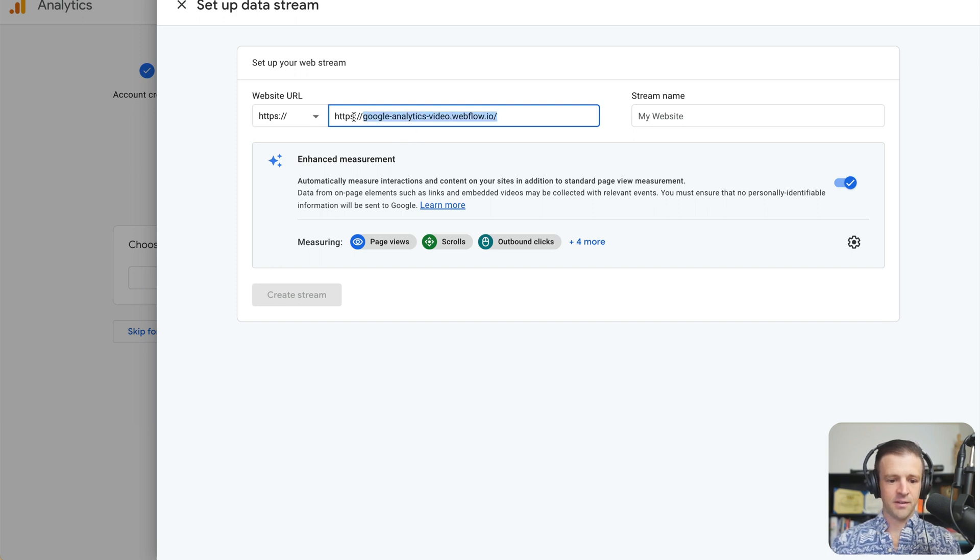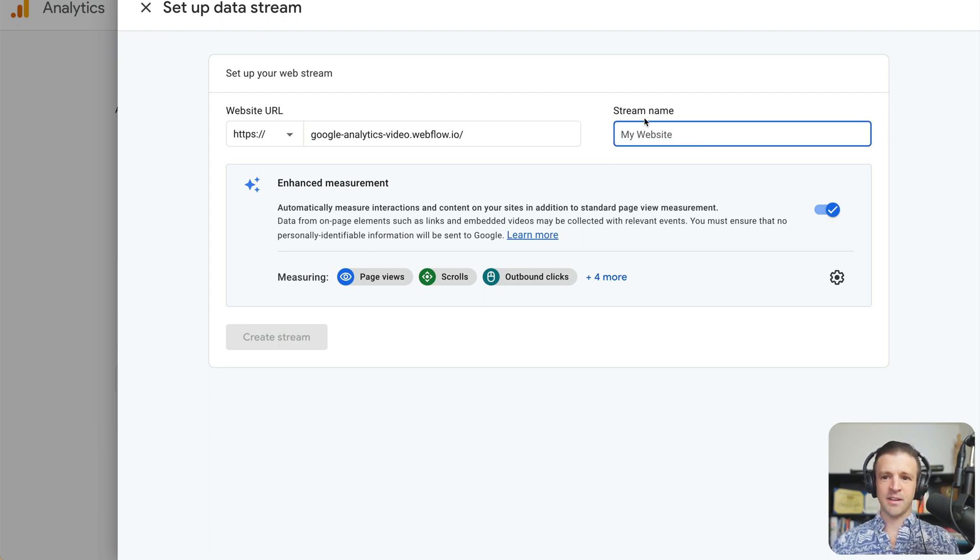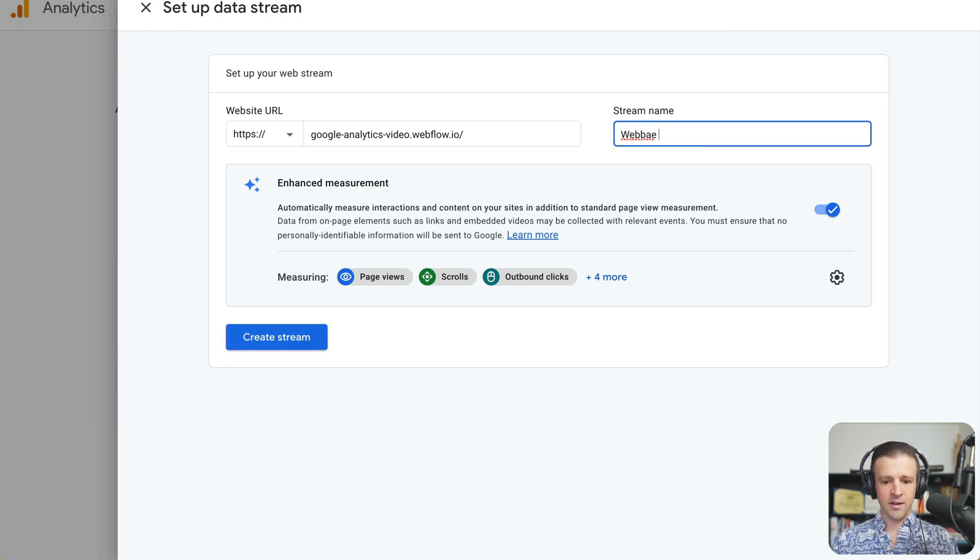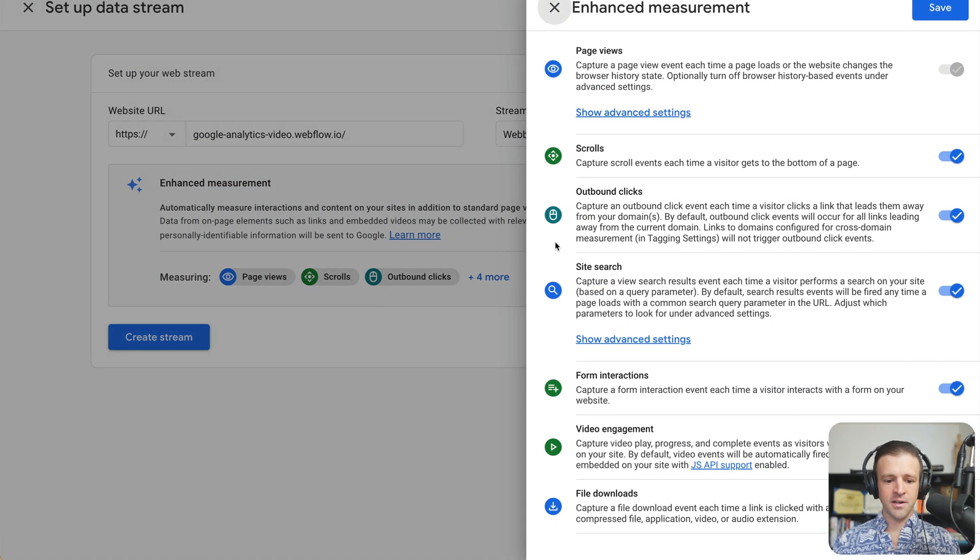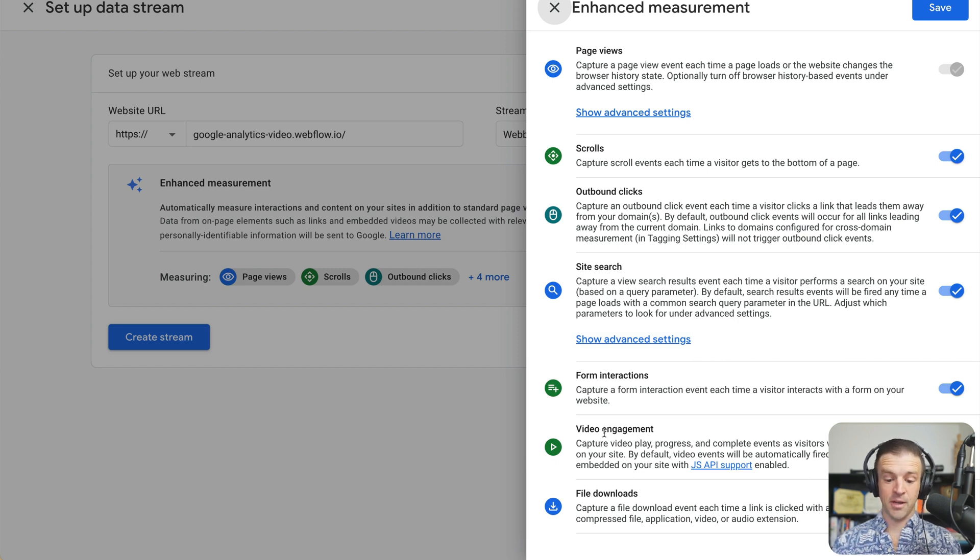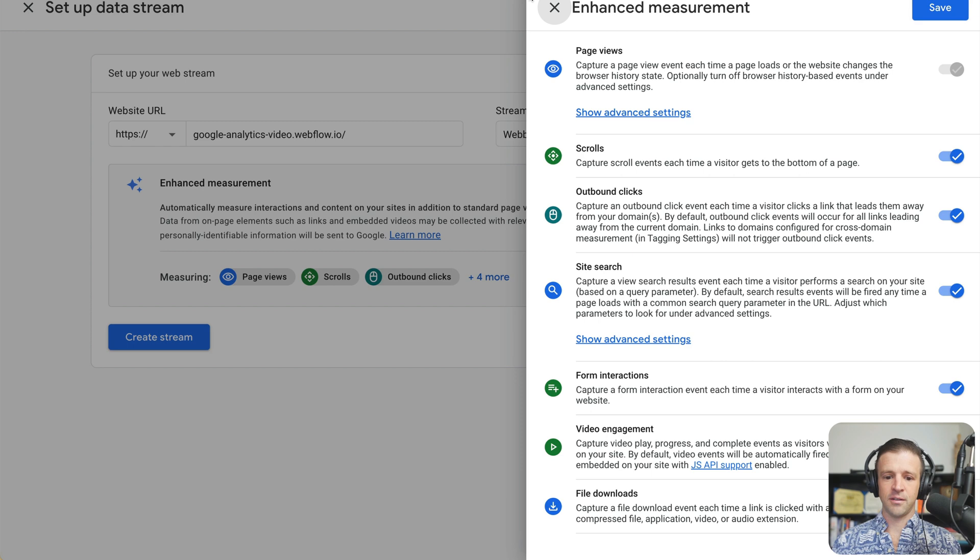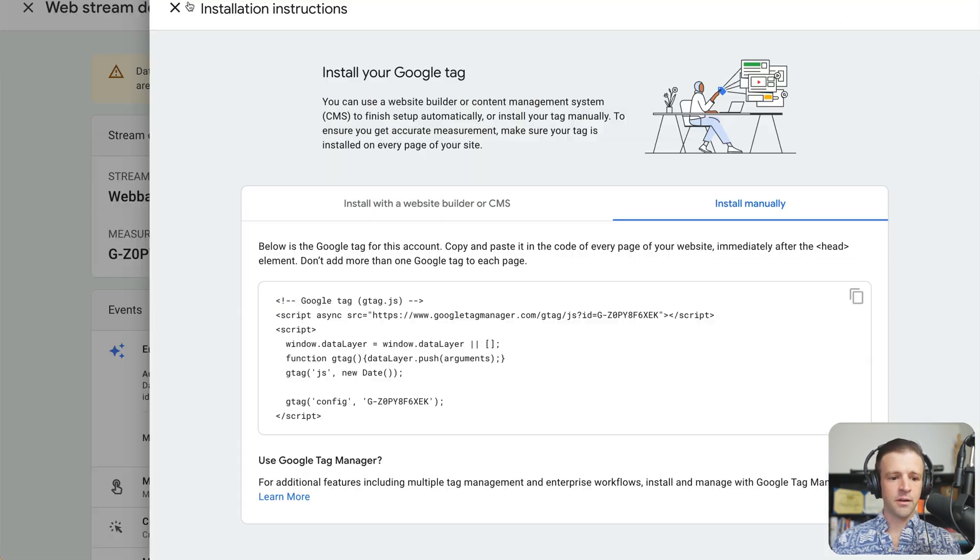Zoom in one more here. And the stream name, this is like the data stream of stuff coming in. Webpay video data stream. And enhanced measurement is on. So Google Analytics is automatically going to be tracking page views, scrolls, outbound clicks, site search, form interactions. We'll get to that in a moment. Video engagement and file downloads. So that's fine. I want all of those. And let's create the stream. Okay. All right.